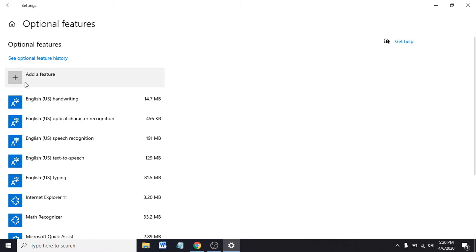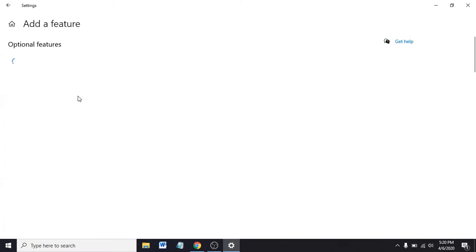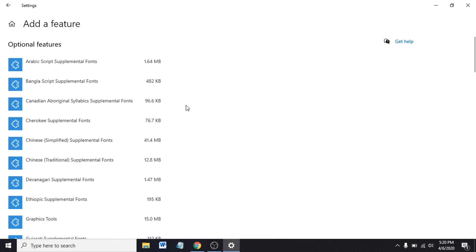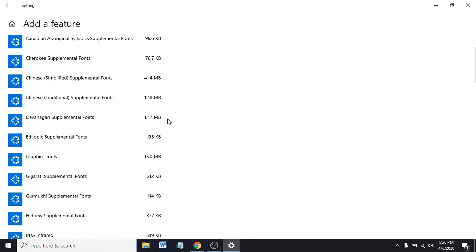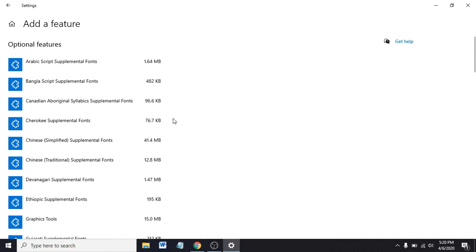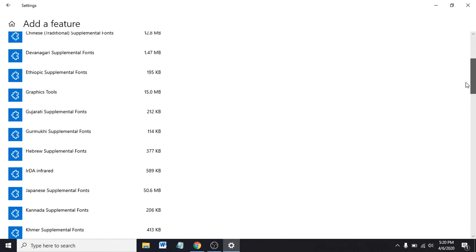Then you can see here an option called Add a Feature. Click on Add a Feature. You have to find the Graphics Tool here, so you can scroll down.